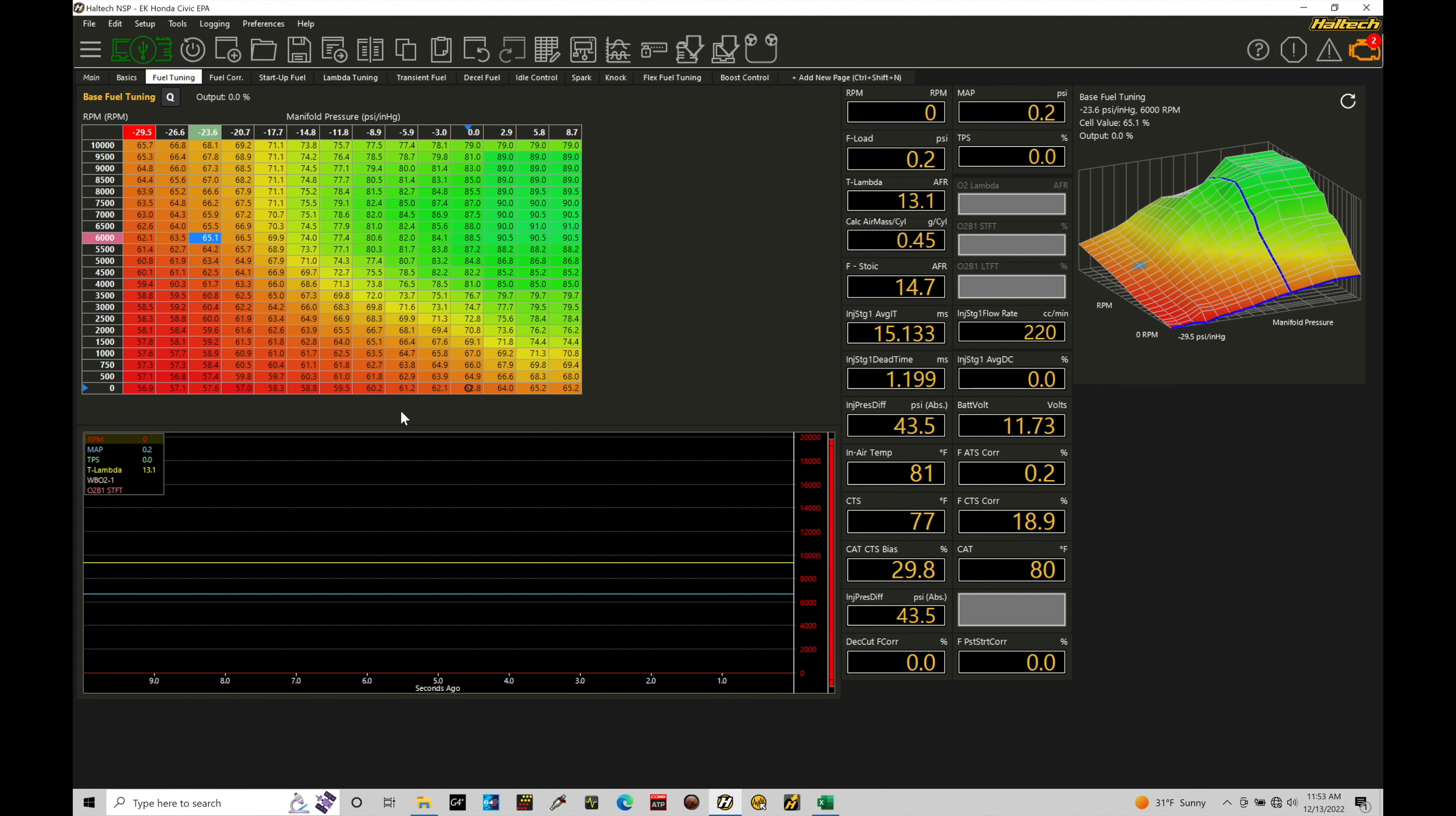And this is a great way we can illustrate working with the VR magnetic reluctor, as Haltech is going to call it, cam and crank signals. Now, I have a base map from Haltech, so I'm using the OBD1 jumper harness from Haltech and I'm using the supplied base map. It's actually for a B16 engine.